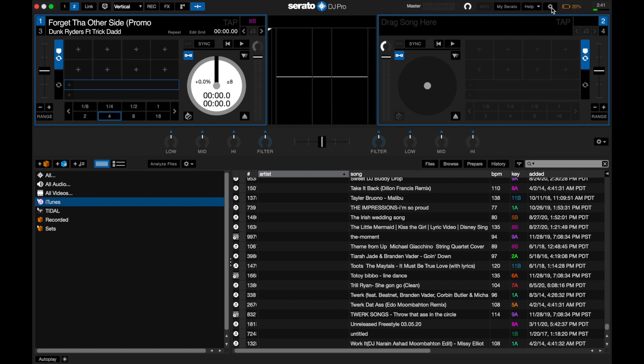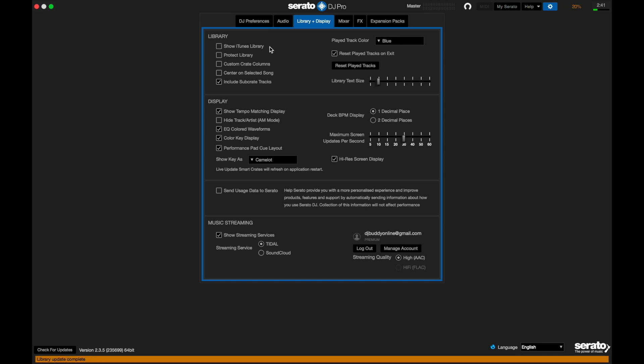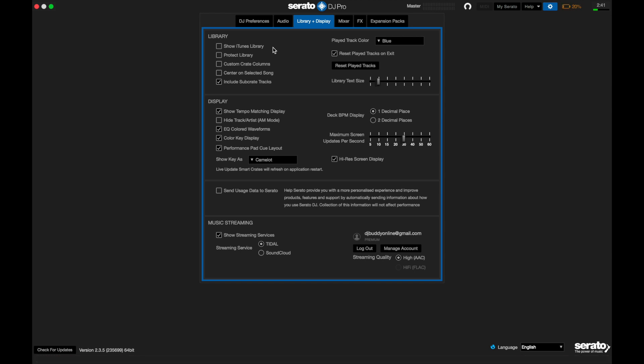What we're going to do is go to our settings, Library and Display, turn off the iTunes. It says right here, Show iTunes Library. I'm going to let that process. I'm going to fast forward. Okay, so the orange bar down at the bottom, the status bar is gone.